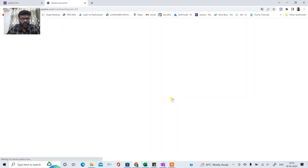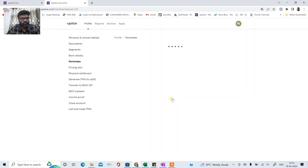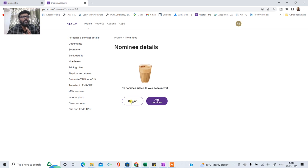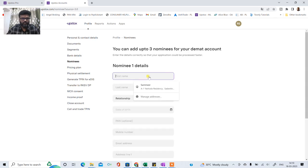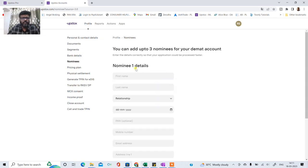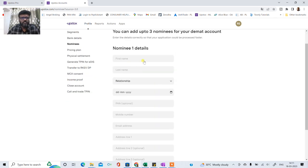Once you click on add nominee it will take you to another window. Tho yaha pe woh puchhega ki do you want to opt out. Opt out ka matlab hai aap nominee rakhna nahi chahte. Okay dusra hai add a nominee. Okay usually we recommend ki nominee add karo. Okay so add nominee karenghe. Jaise hi aap click karo ga you will have to fill up these simple details.